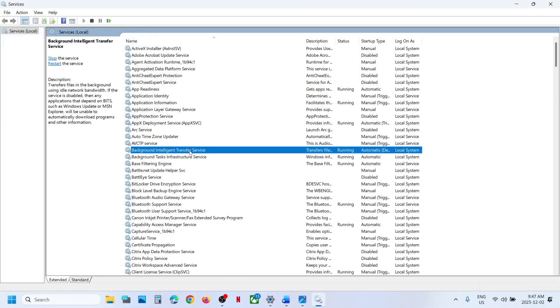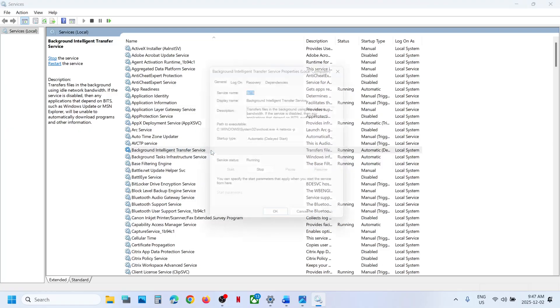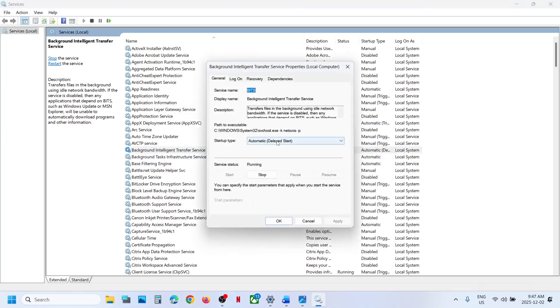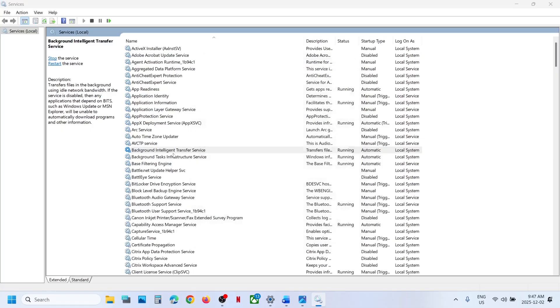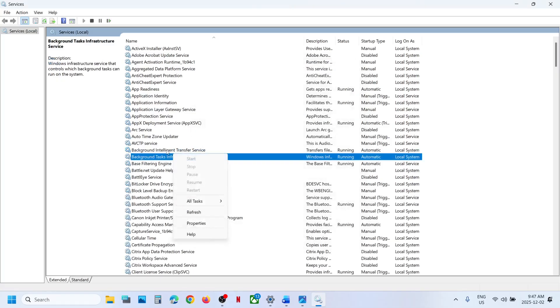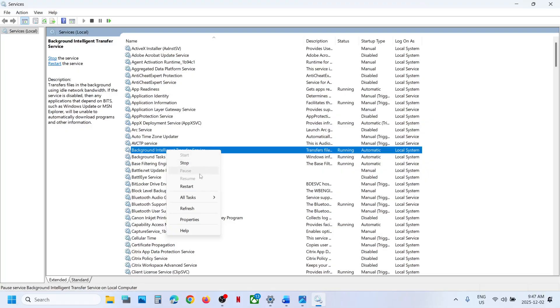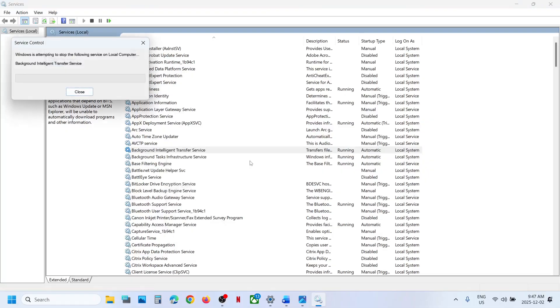Now find Background Intelligent Transfer Service, make a double click, and set this to Automatic. Click on Apply, click on Start if highlighted, then click on OK. Again make a right click and then click on Restart.